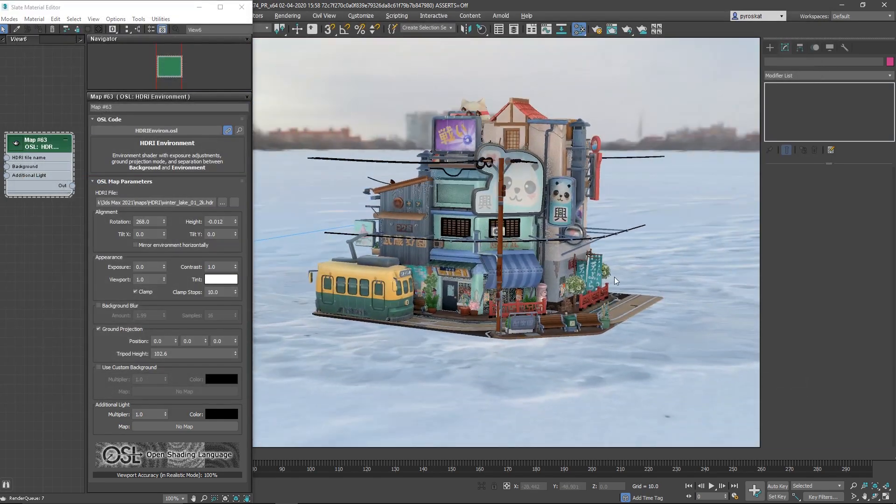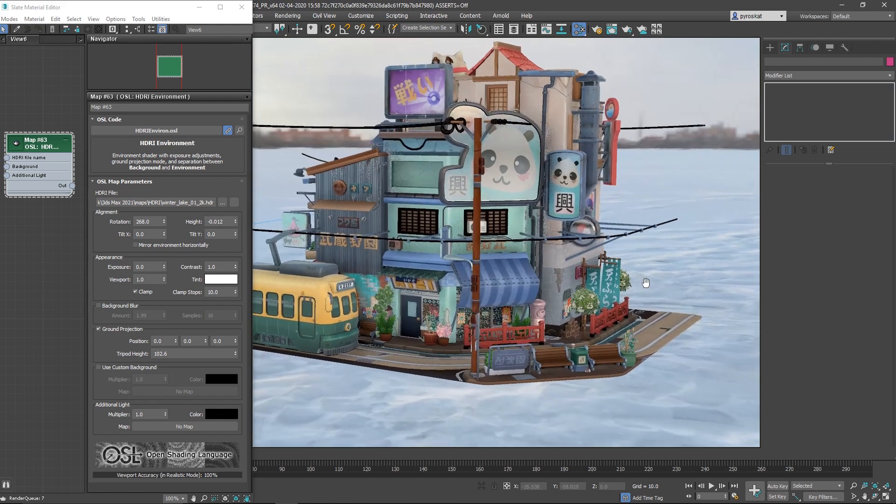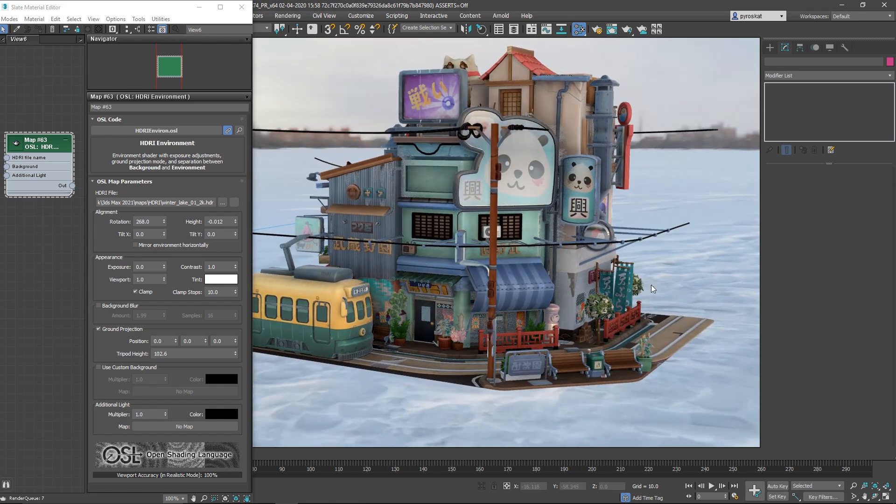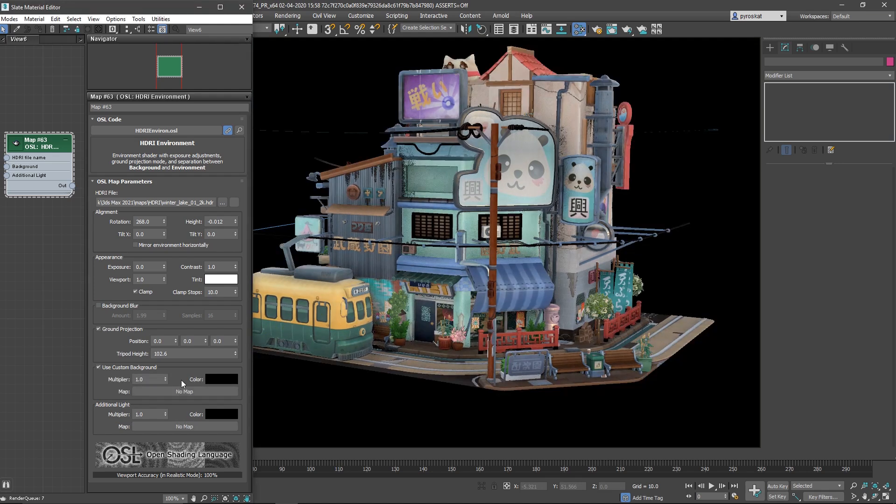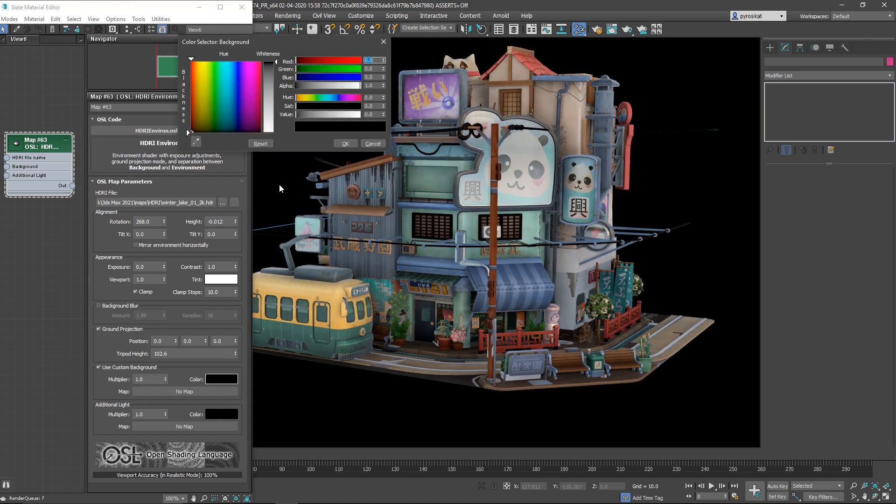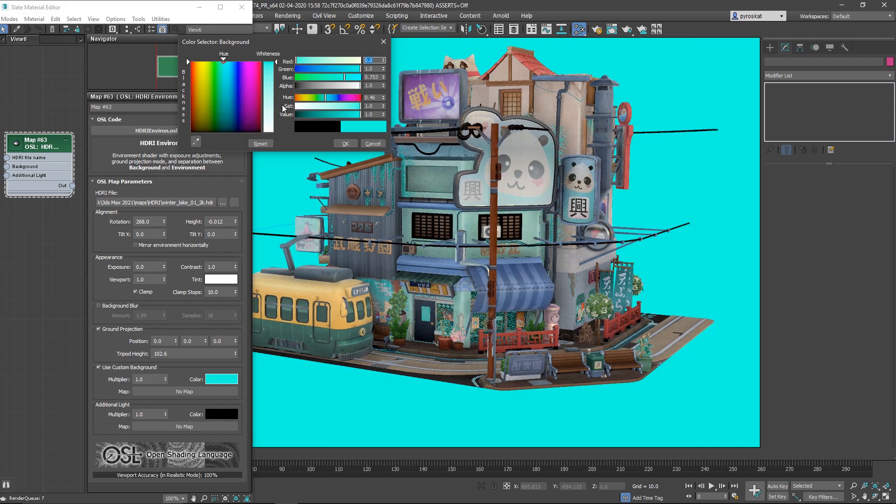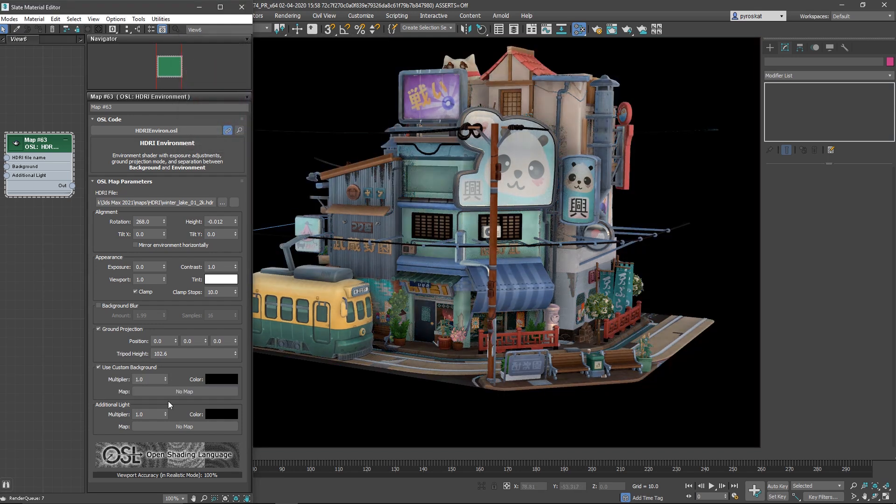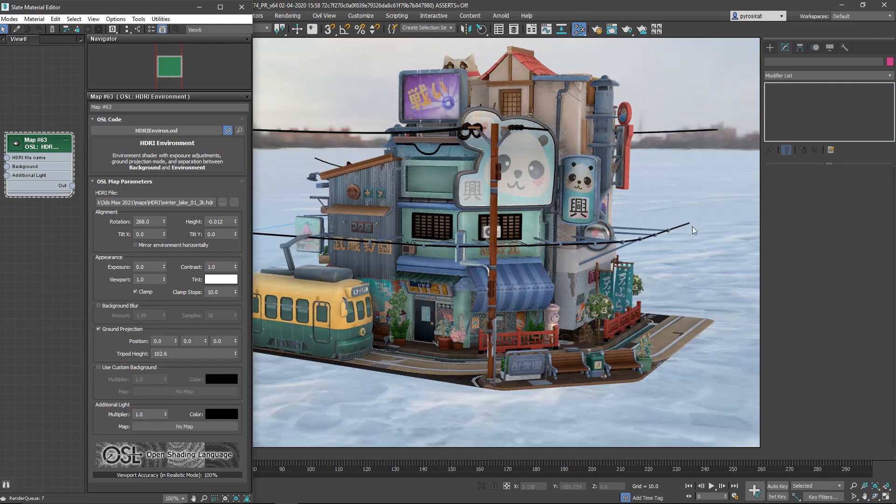I think it's very useful if you do product visualization or whatever. And finally you can change the custom background so you can define any color. It's only for your background. The illumination and everything is still using the HDRI but for you you will see a different background that can be a color or you can plug here another map.